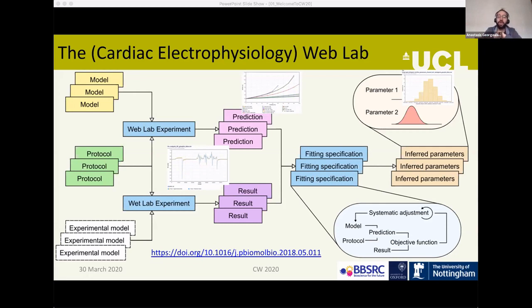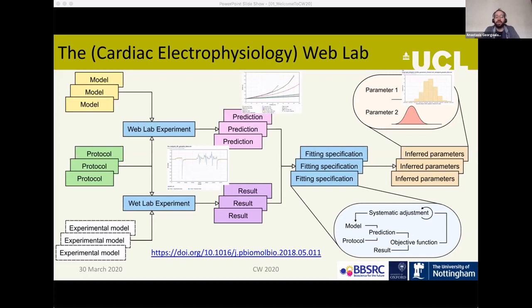The version of web lab that's online at the moment contains both models and data sets from a number of publications. This lets you not only explore how a model would behave under experimental conditions different to those in the original paper, but also compare different models against each other and see how they behave.